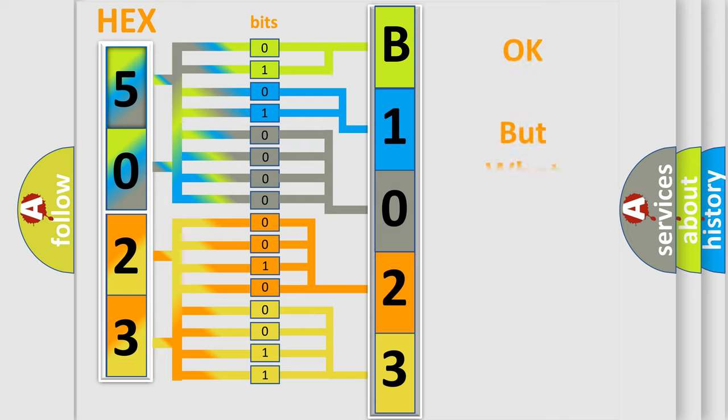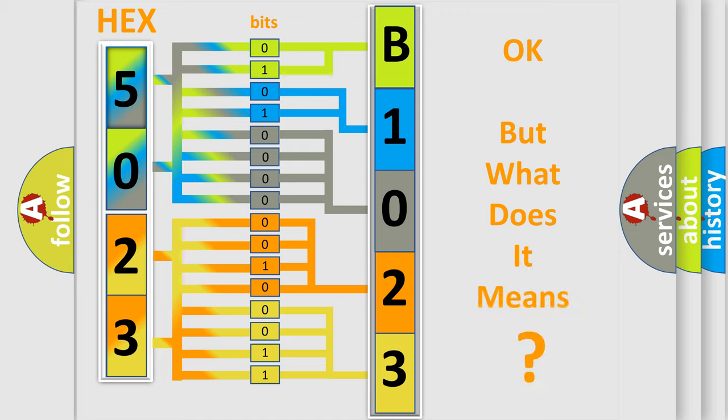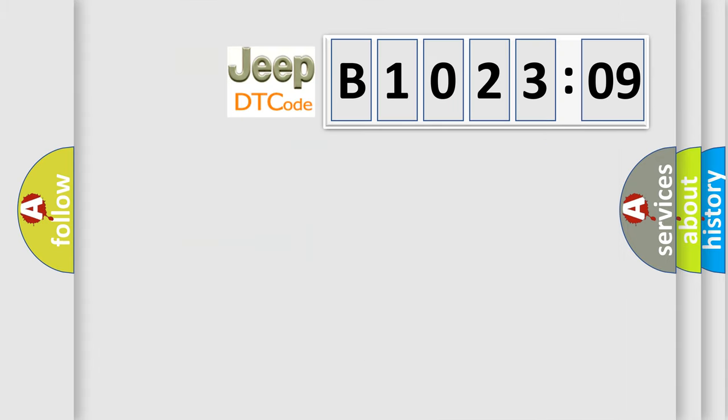The number itself does not make sense to us if we cannot assign information about it to what it actually expresses. So, what does the diagnostic trouble code B102309 interpret specifically for Jeep car manufacturers?